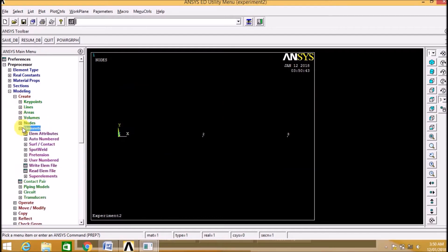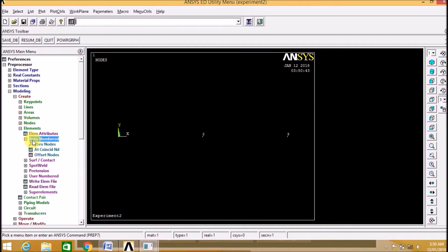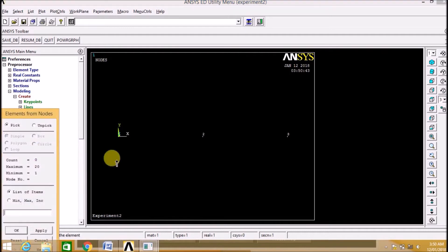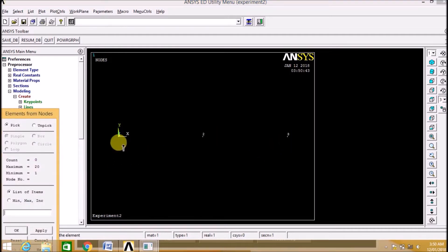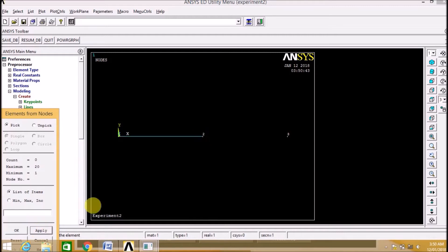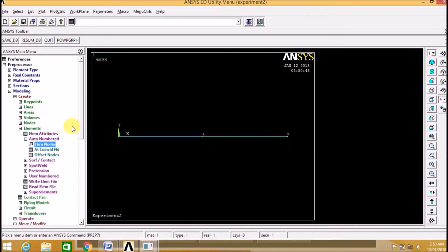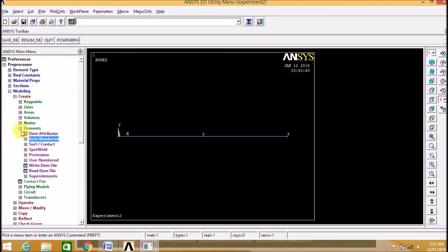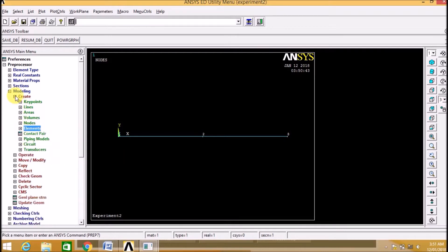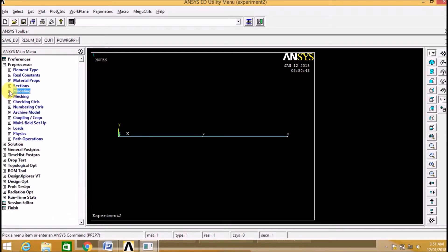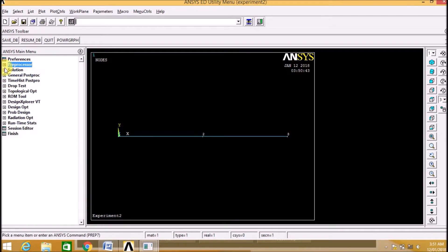Then we need to create elements between these nodes, so join nodes 1 and 2, and nodes 2 and 3. Now we are joining 1 and 2, click Apply to create the element which has the properties we defined, within these nodes.